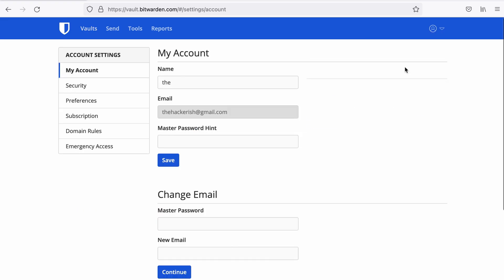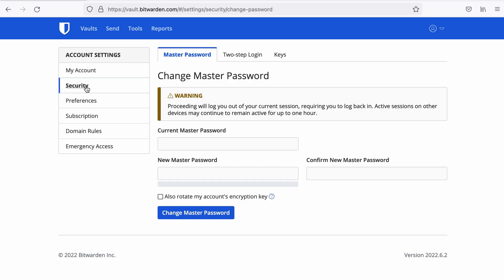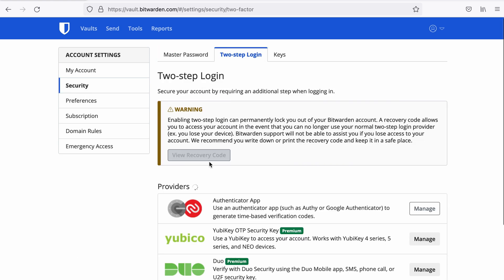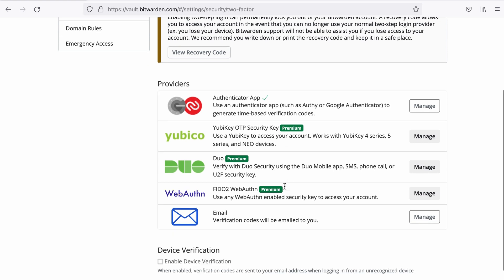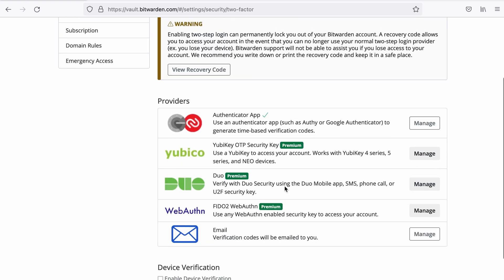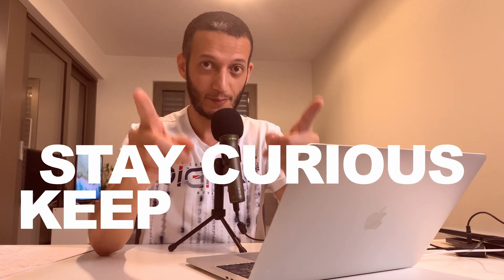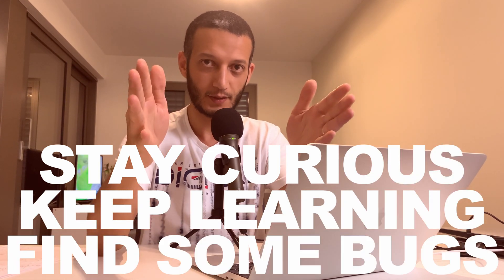So next time when you're trying to connect to your own Bitwarden account or pretty much any other password manager which has a web page, pay attention, double check, make sure that you're visiting the real website. And second, enable that two-factor authentication. Seriously, just go do it now. Go to account settings, security, two-step login, and here you can define your two-factor authentication provider. That's it, I hope you enjoyed this video. If you like it please subscribe and thumbs up and see you next time. As always, stay curious, keep learning, and go find some bugs.